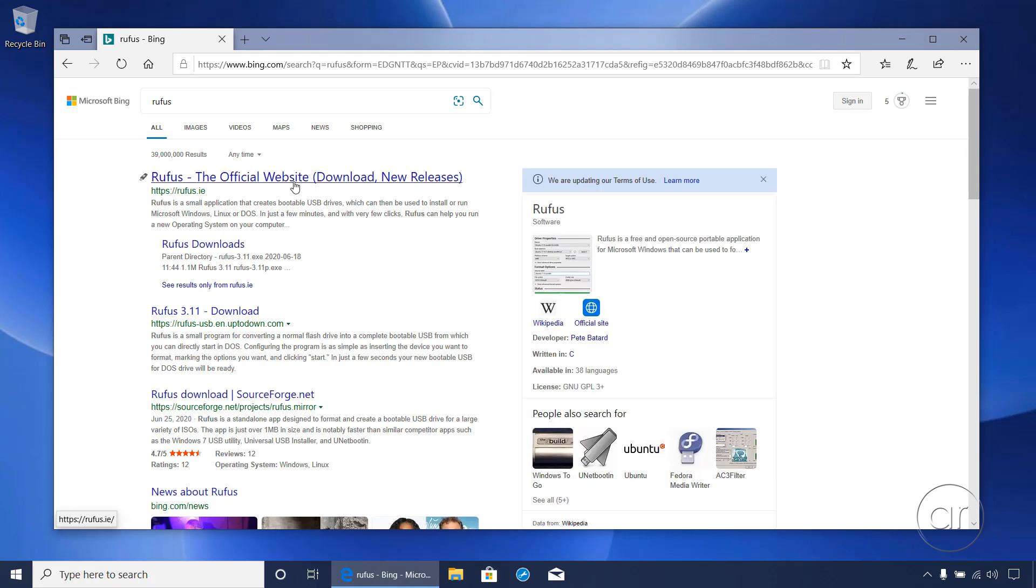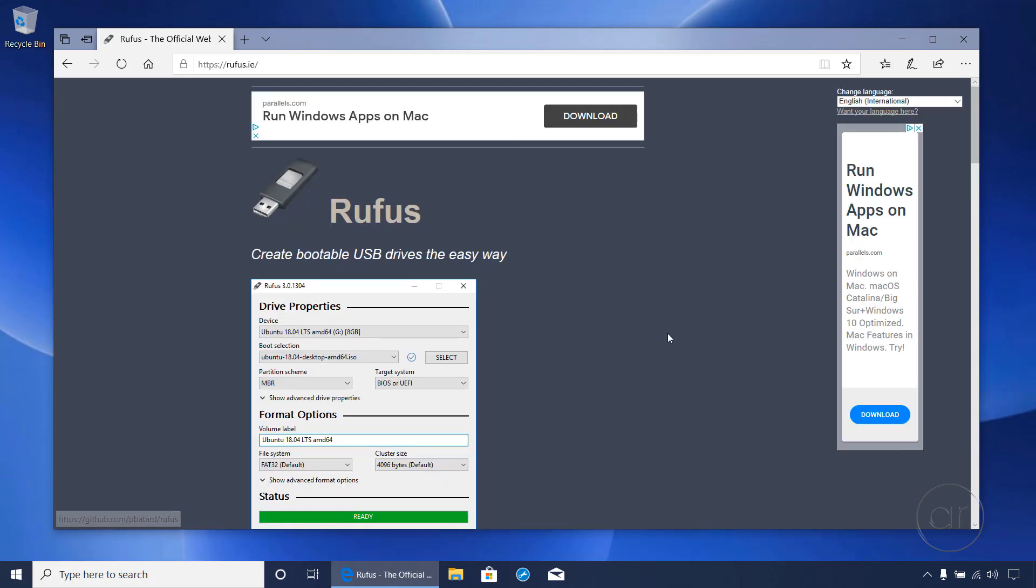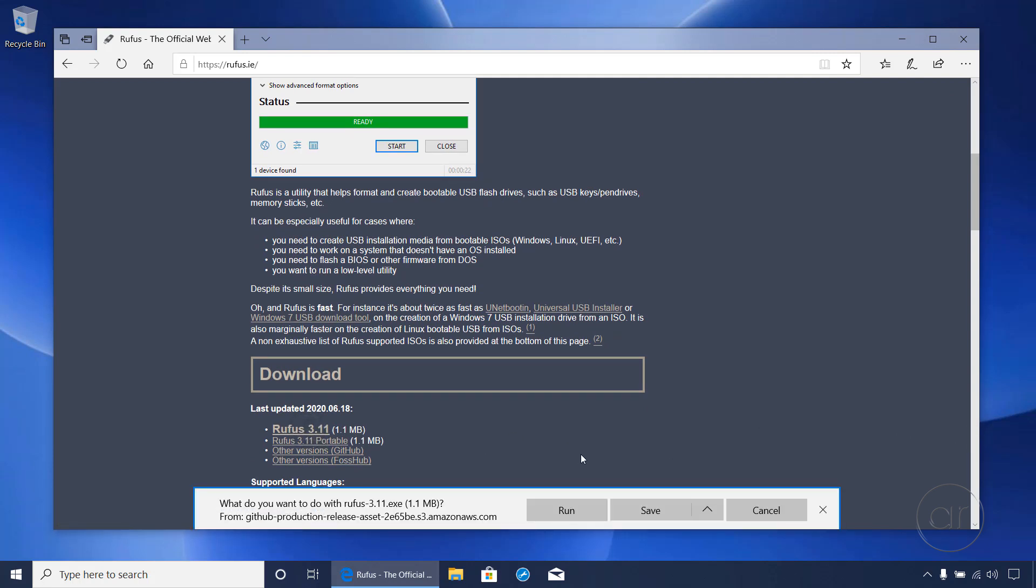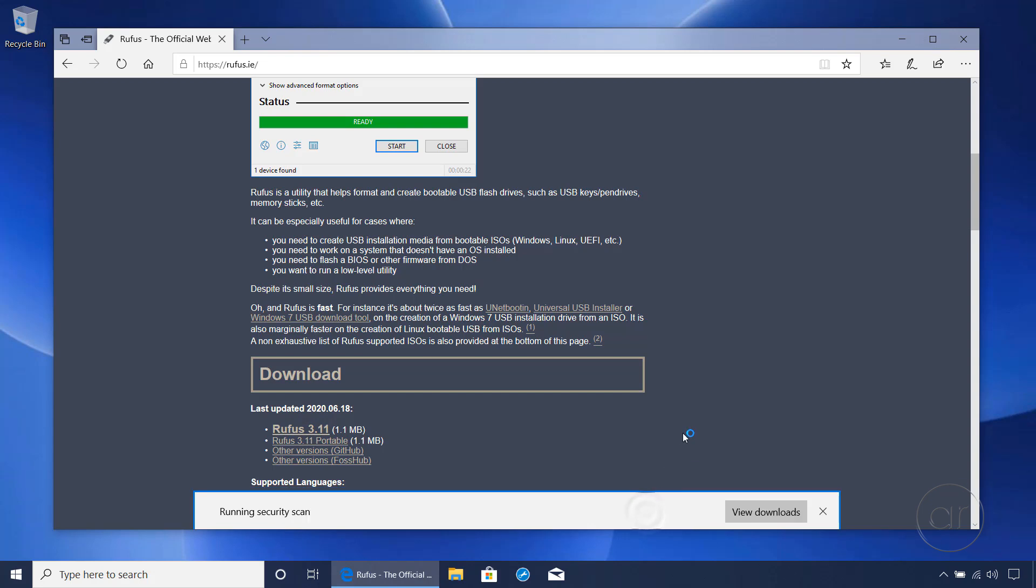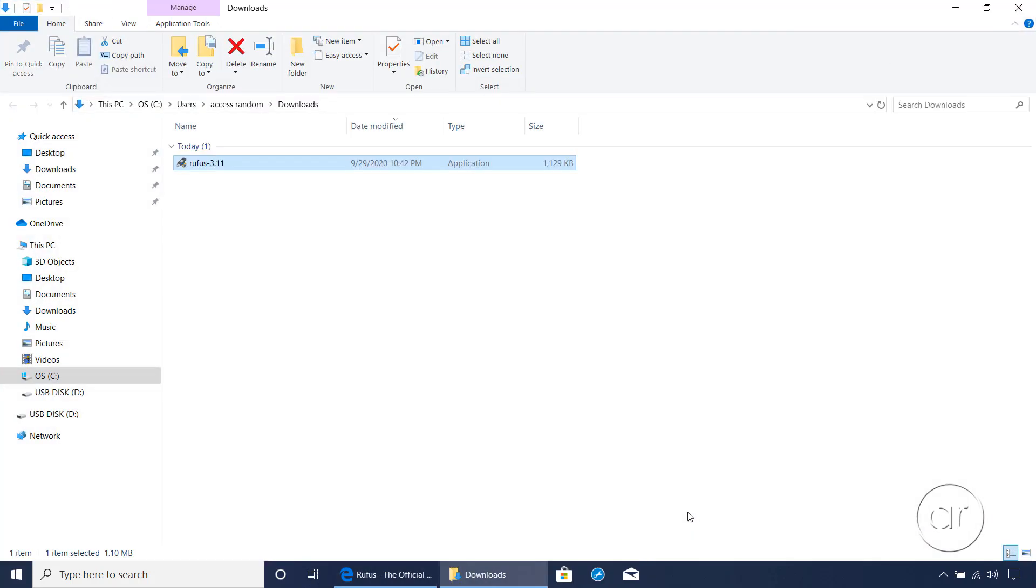After opening the first link that's returned in the search results, scroll down a bit until you reach the download section, then select the latest release. We'll save the file, after which we'll open the folder location and double-click the executable to launch the program.